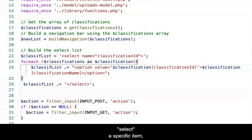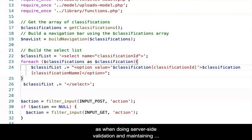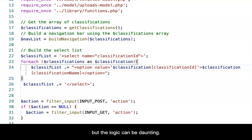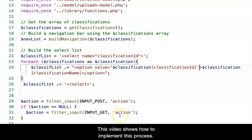When dynamically building a select list and needing to select a specific item, as when doing server-side validation and maintaining stickiness, the process is not difficult but the logic can be daunting. This video shows how to implement this process.